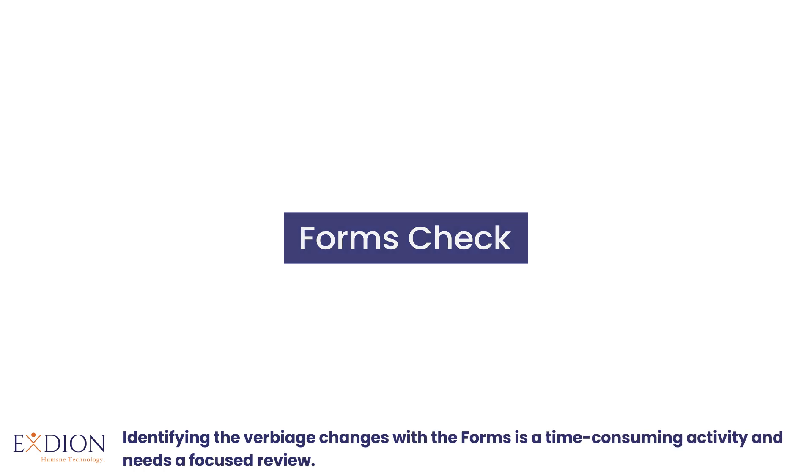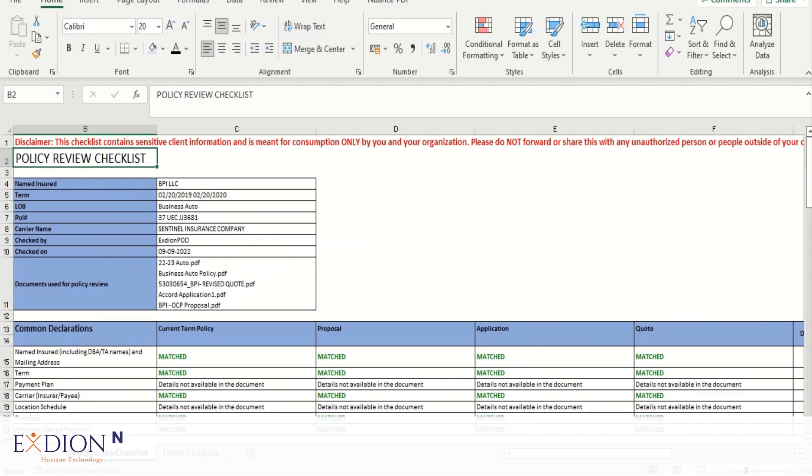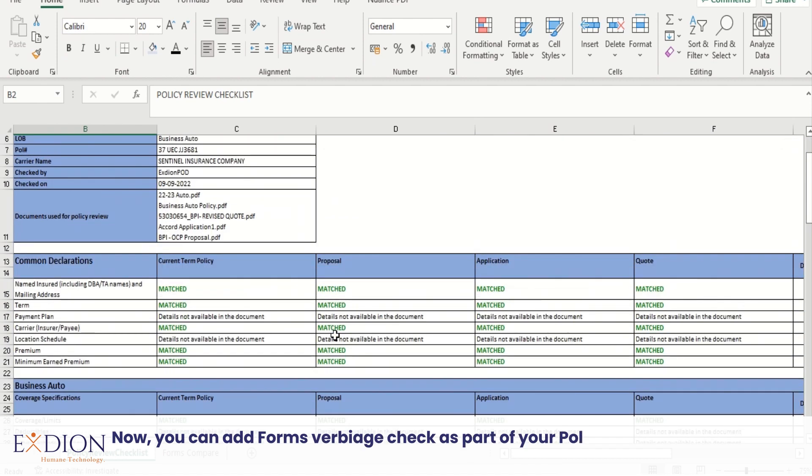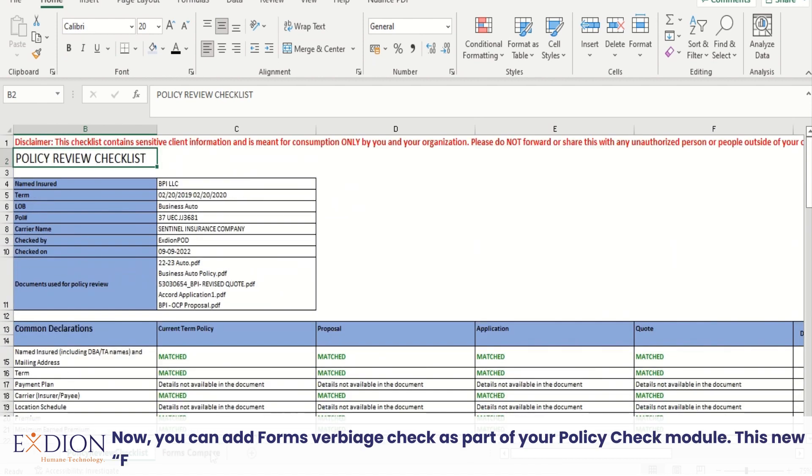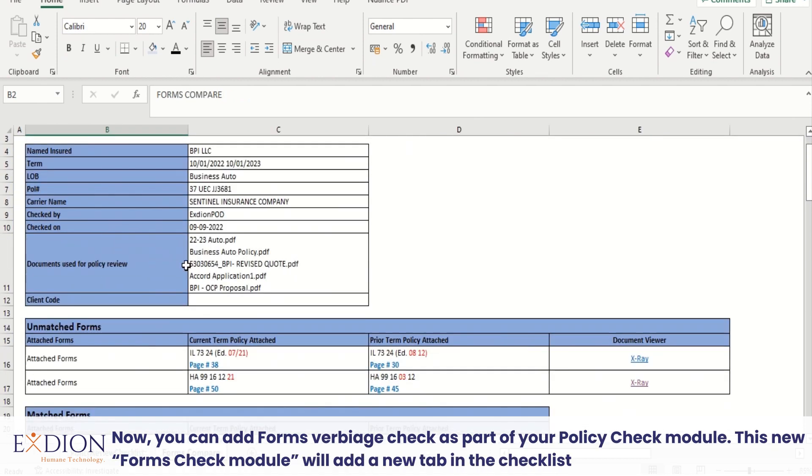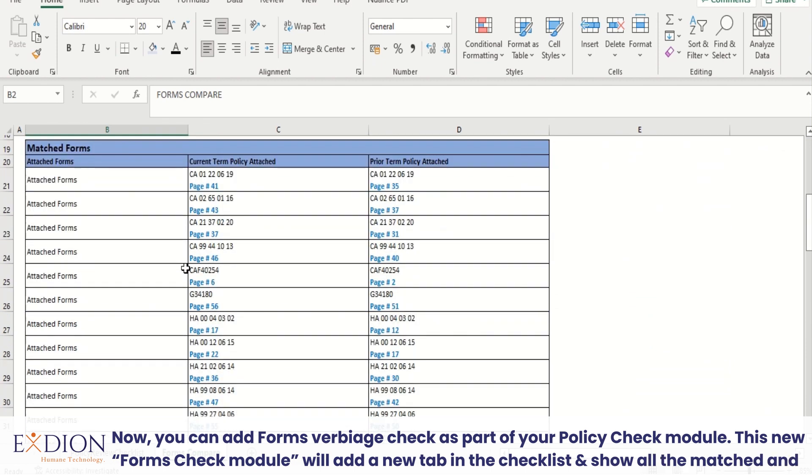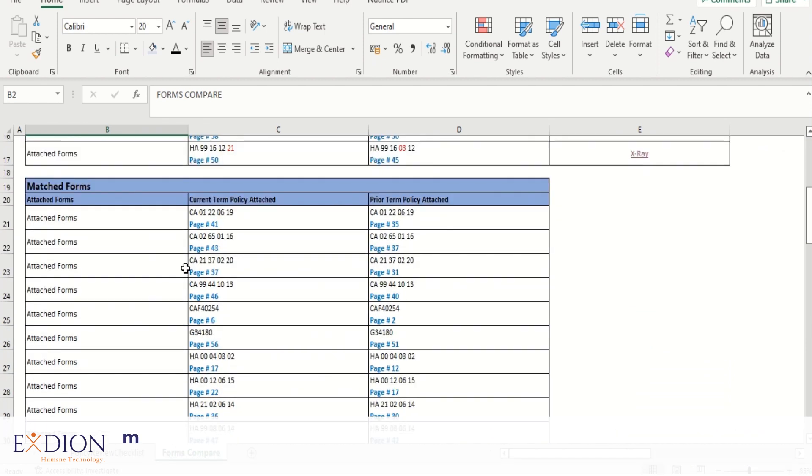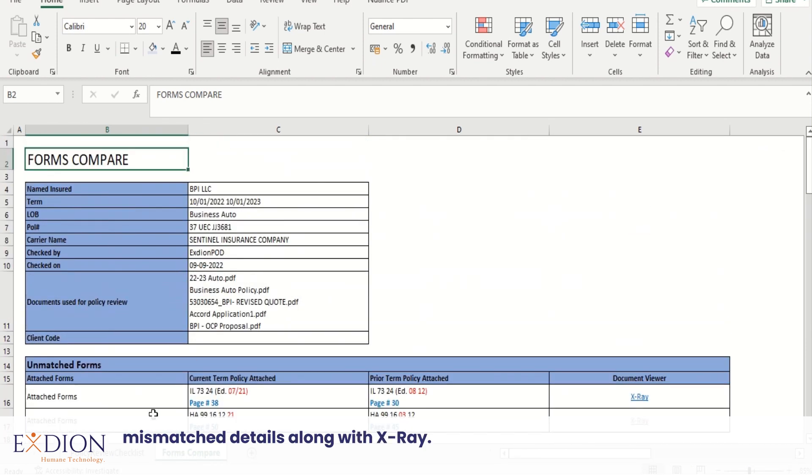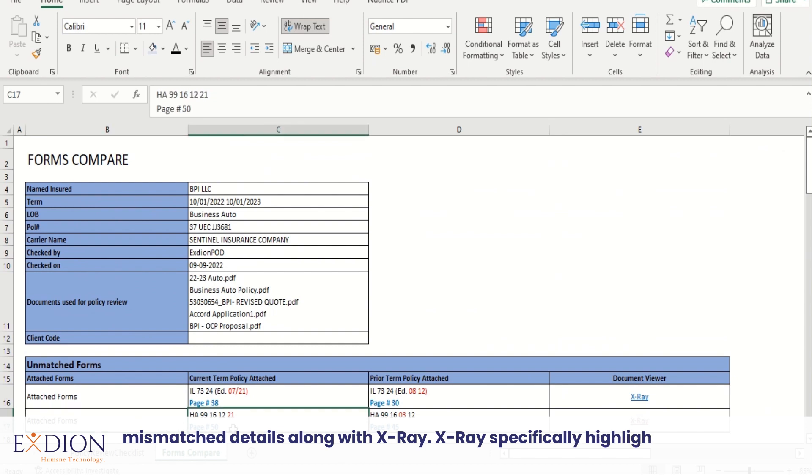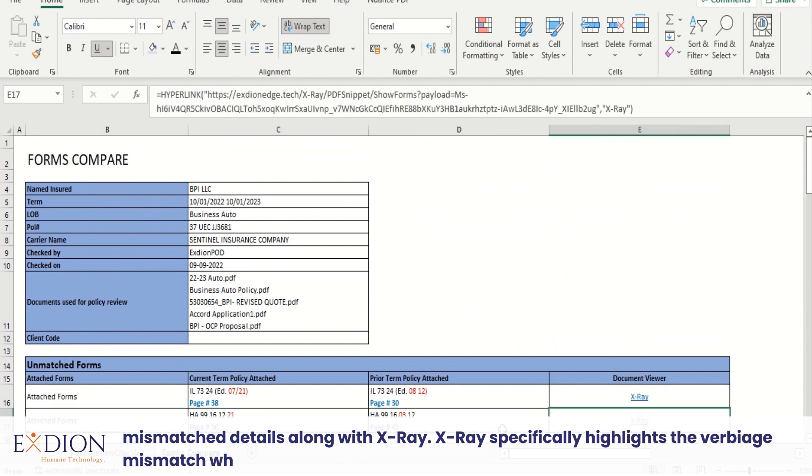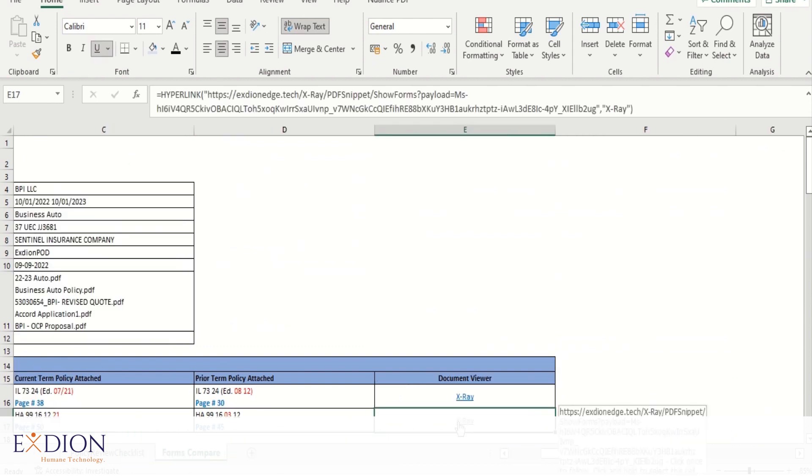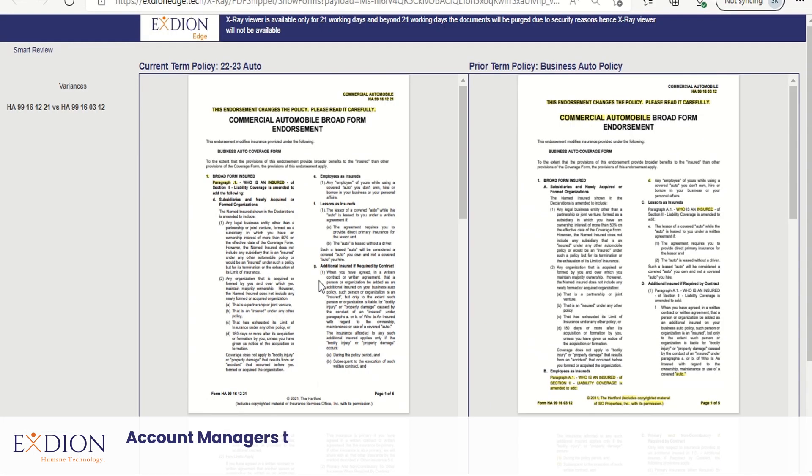Now you can add forms verbiage check as part of your policy check module. This new forms check module will add a new tab in the checklist and show all the matched and mismatched details along with X-Ray. X-Ray specifically highlights the verbiage mismatch, which makes it easy for account managers to identify the variants and language changes.